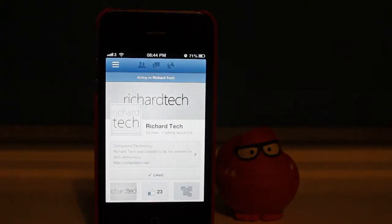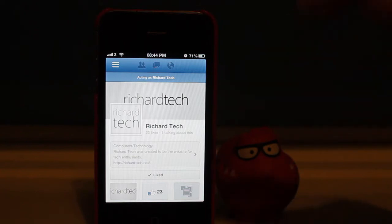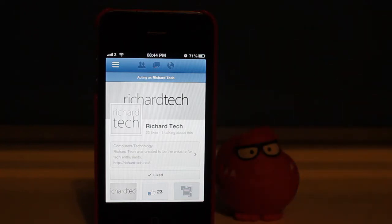Hello and welcome back to another Richard Tech video. Today we're going to be covering the new chat heads in the Facebook iOS app.